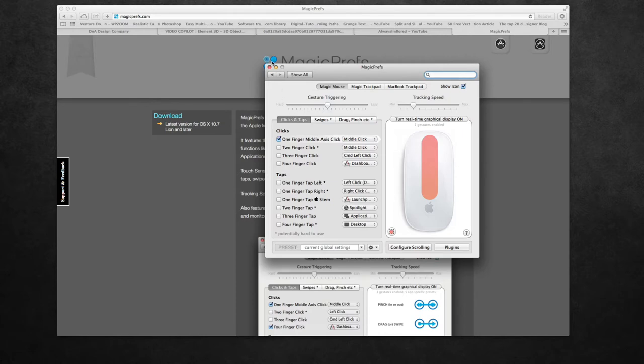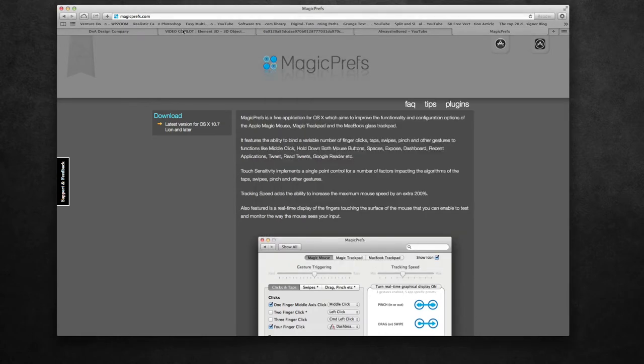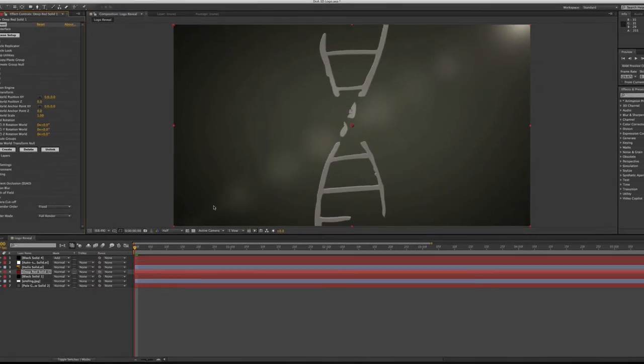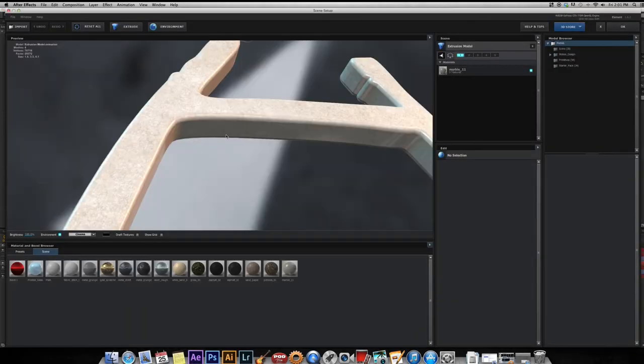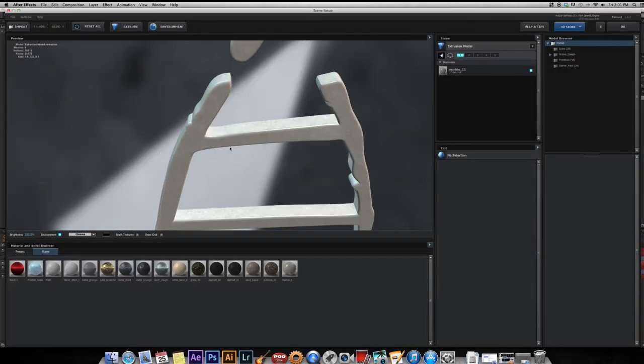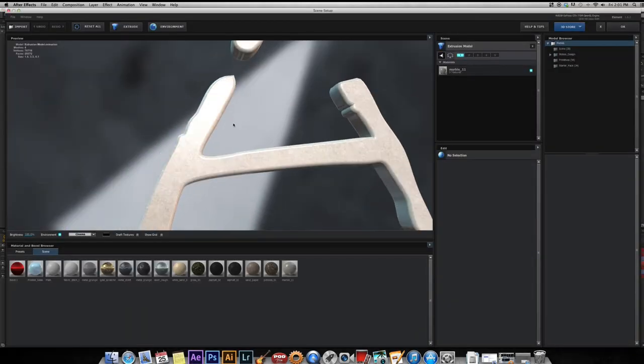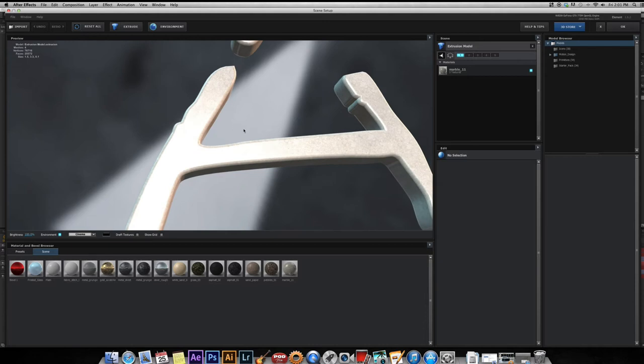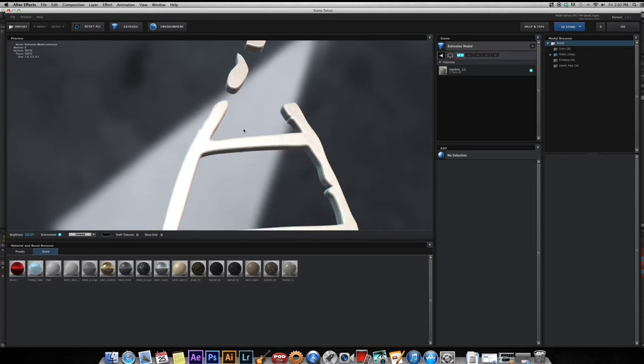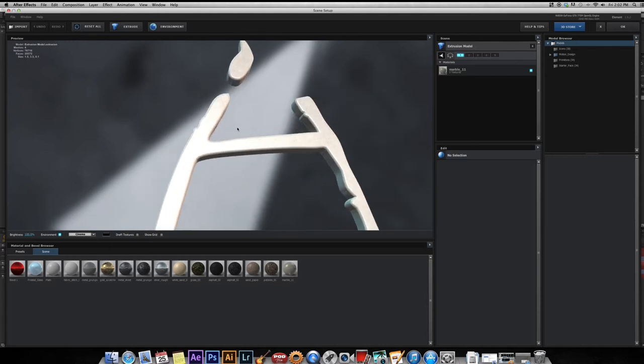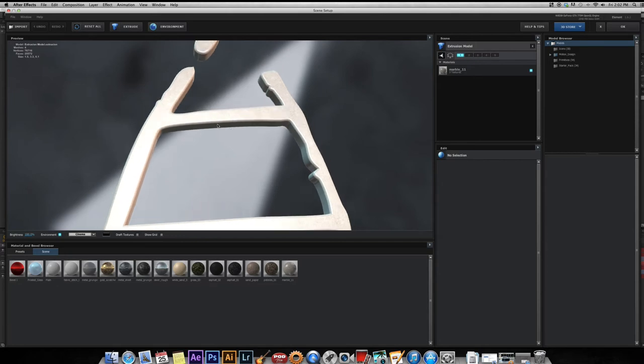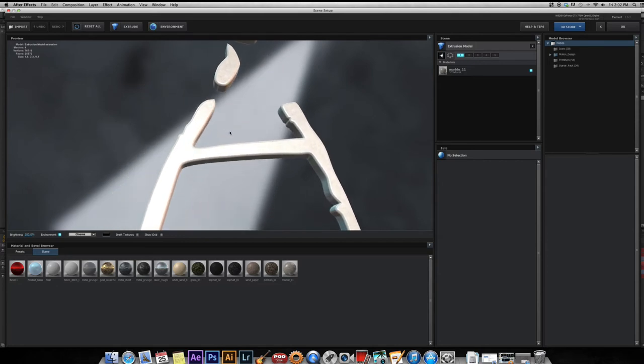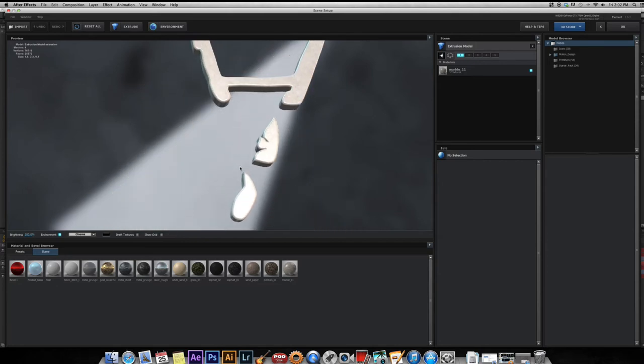So go ahead and select that and then close out. We'll go back to my scene setup for my logo here, and as you can see, I can rotate, I can zoom in and out, and now if I move my finger over a little bit and click on the center and hold, I can pan.